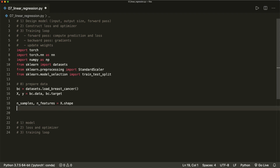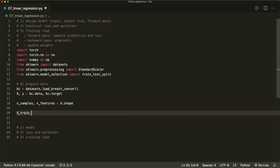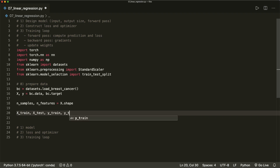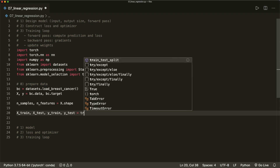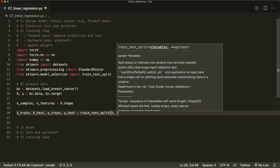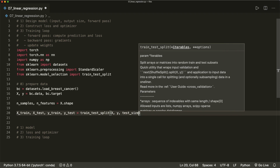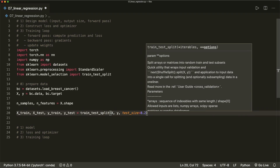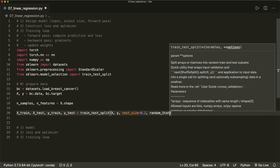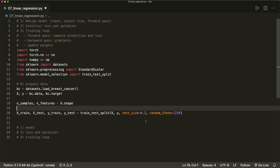Now let's continue and split our data. We say x_train, x_test, y_train, y_test equals train_test_split, where we put in x and y. And we want the test size to be 20%, so this is 0.2. And let's also give this a random state of 1234.